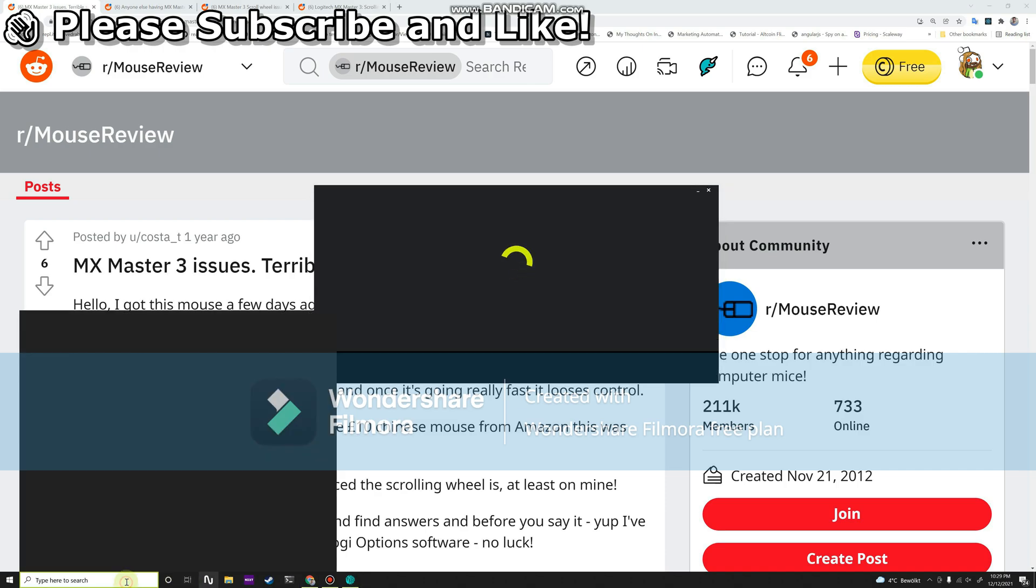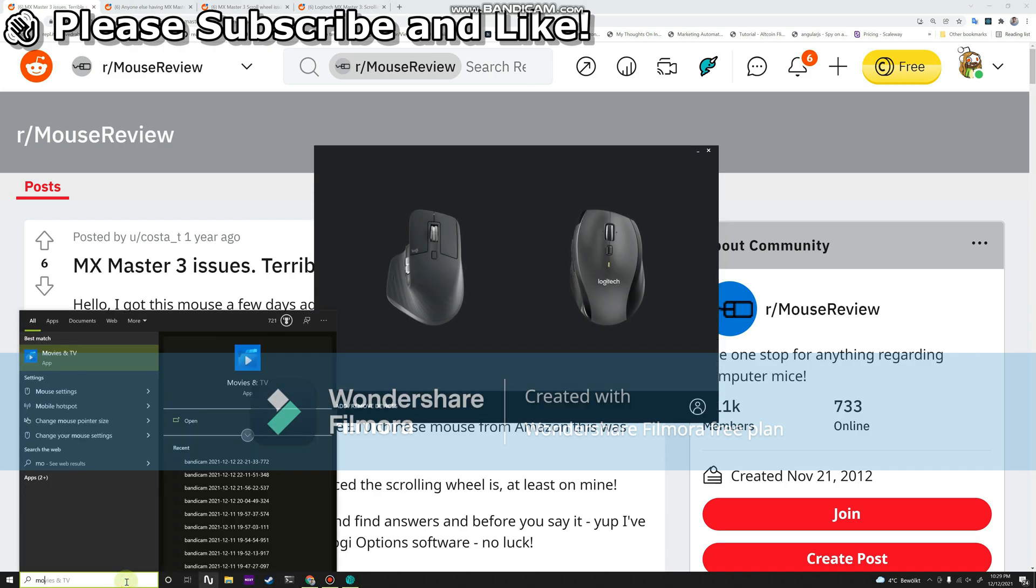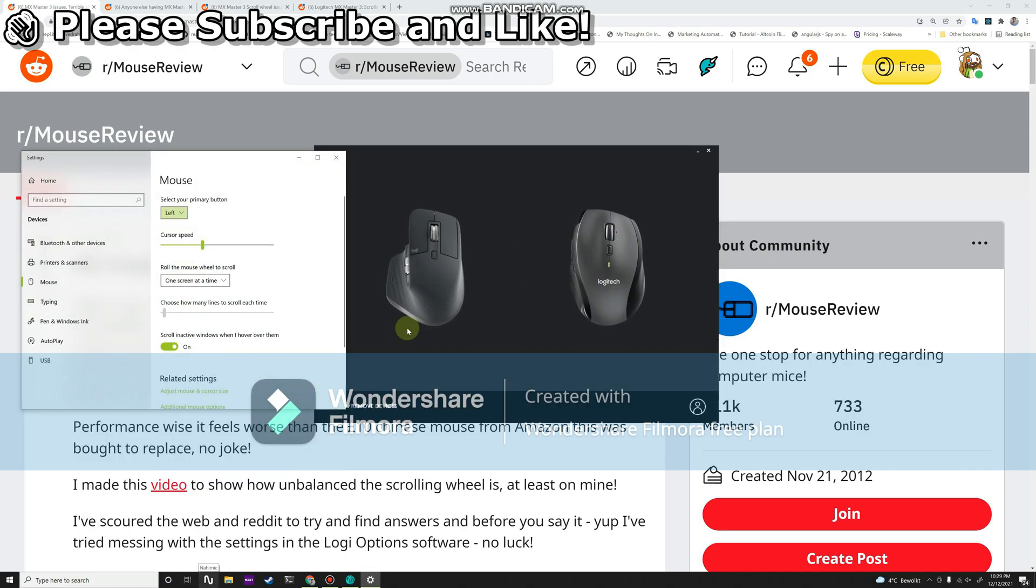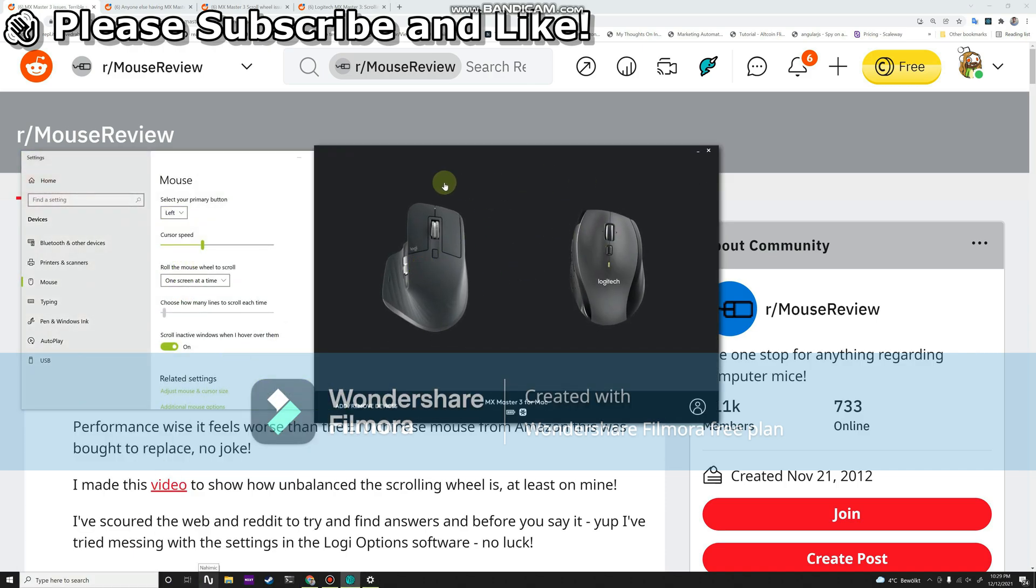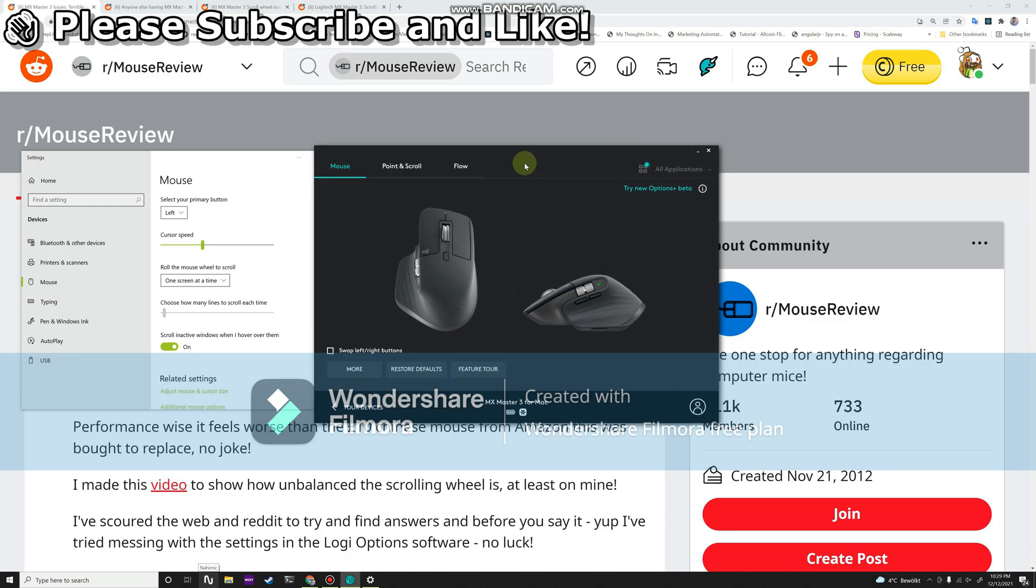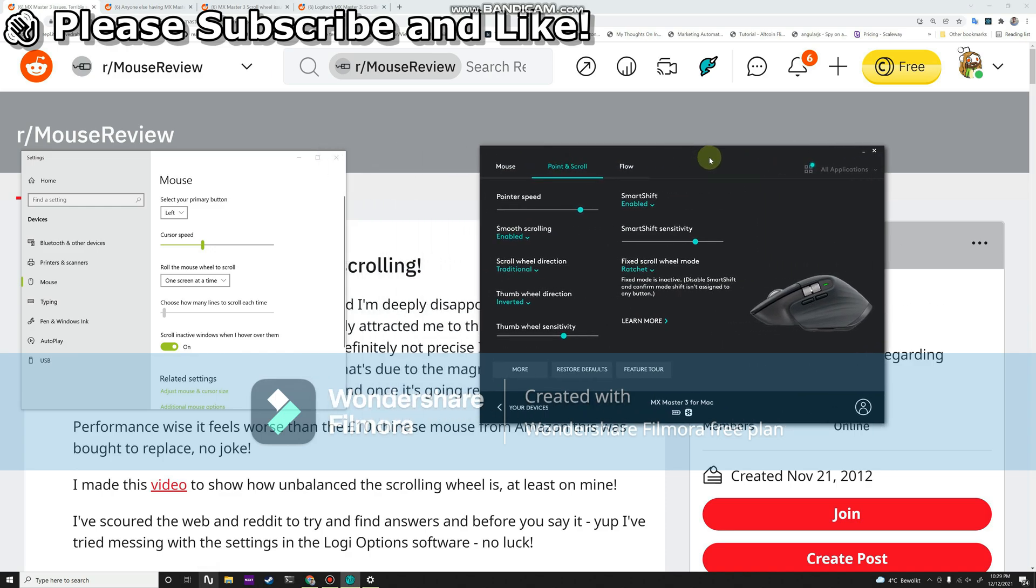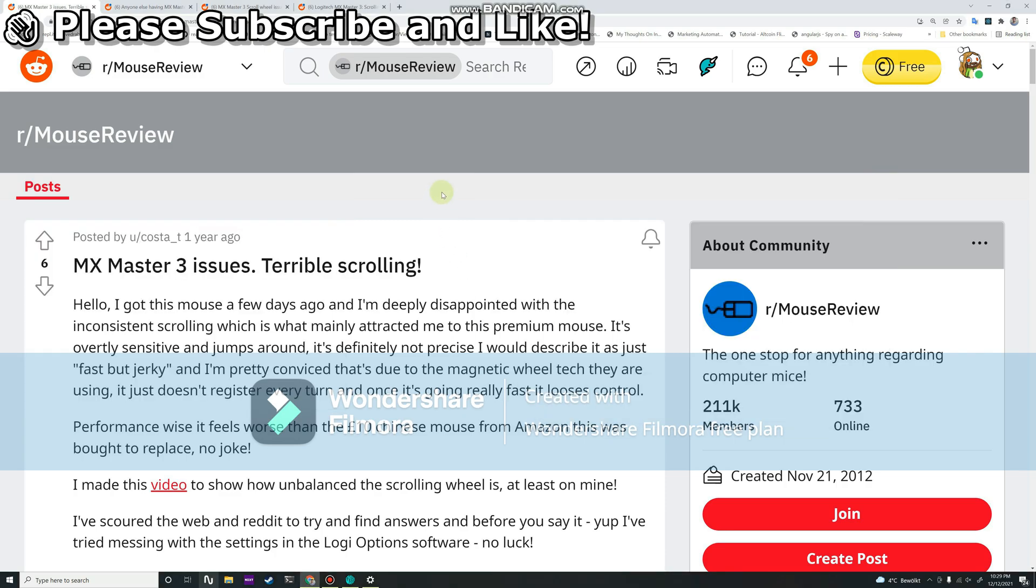So let's go to Logitech Options and scroll. The simplest solution is to disable smooth scrolling.